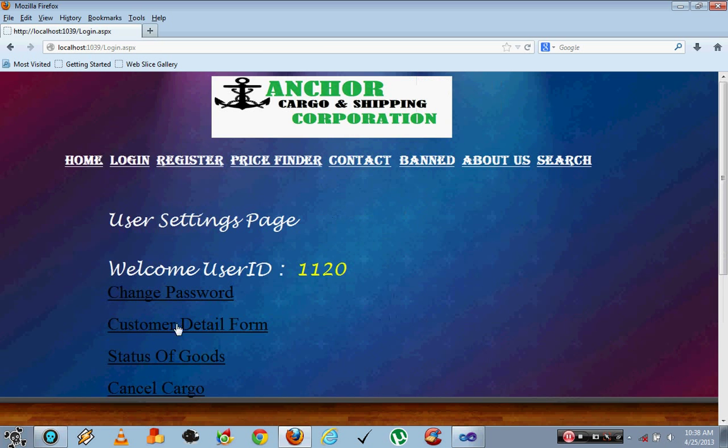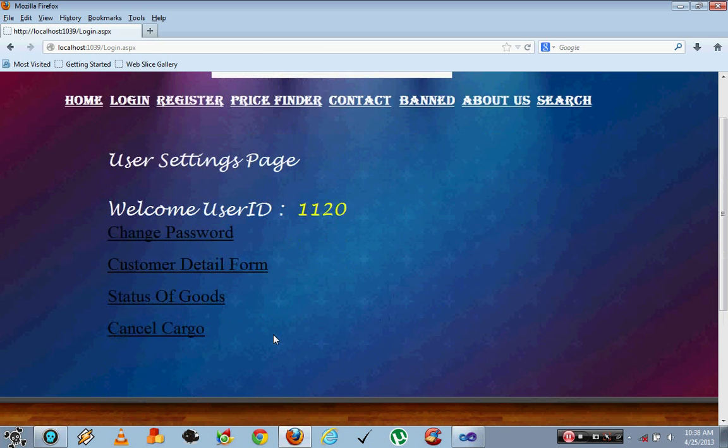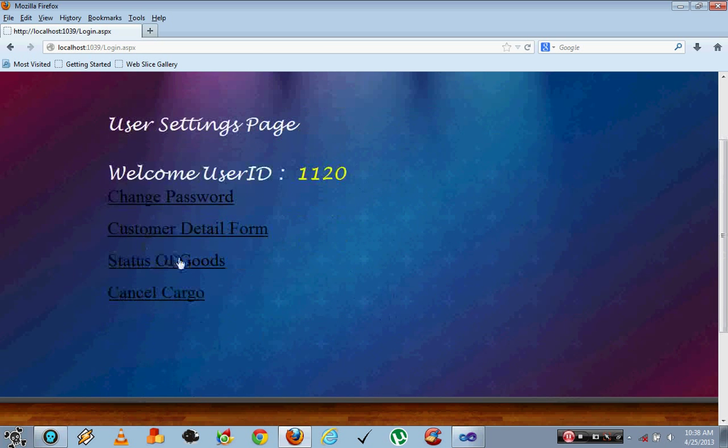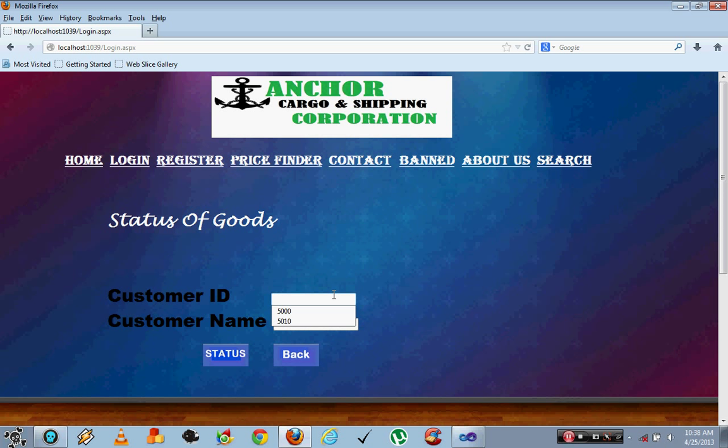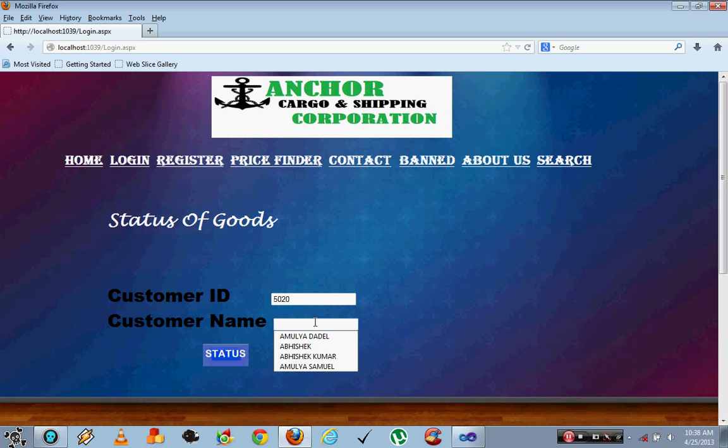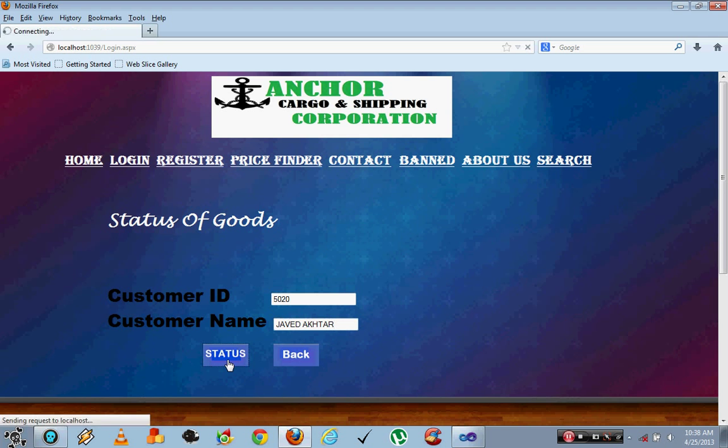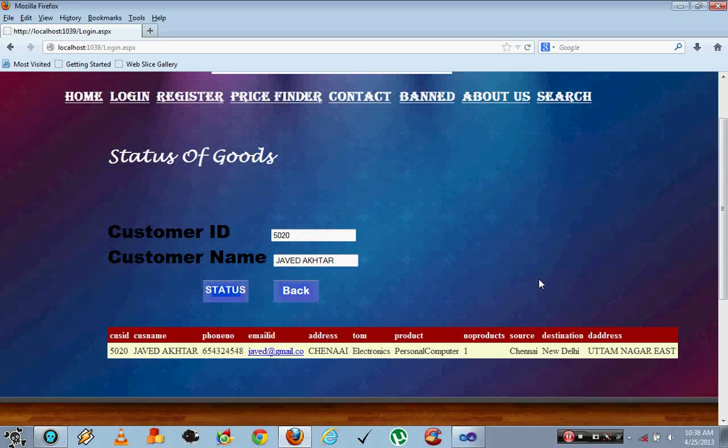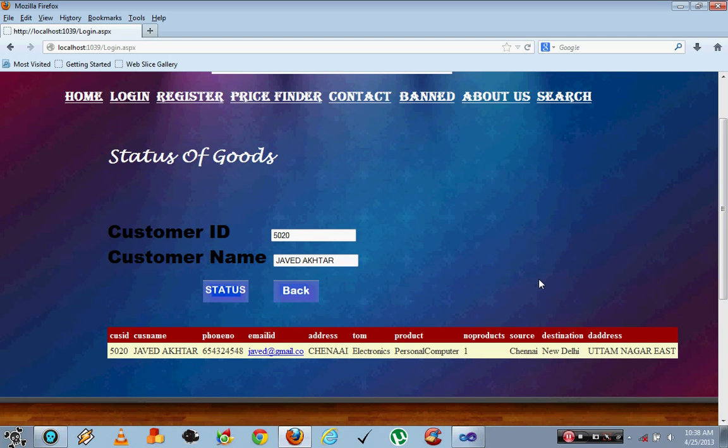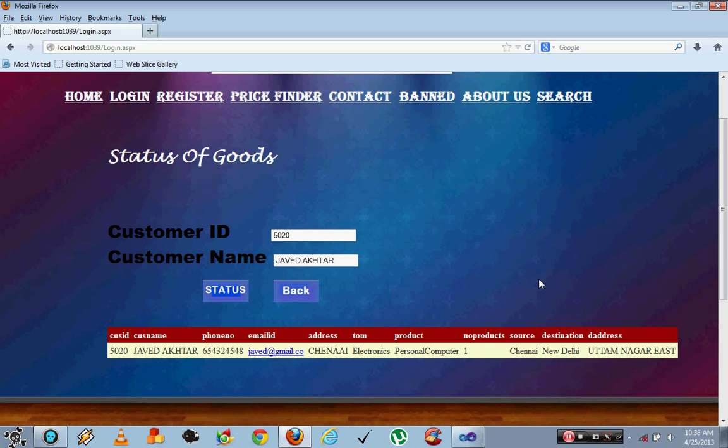You can go back and check the status of the goods from here with the customer ID and name. This generates a grid view showing the customer detail, the purchases, the number of products and destination address.